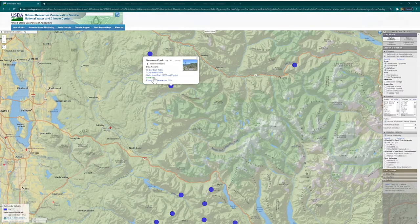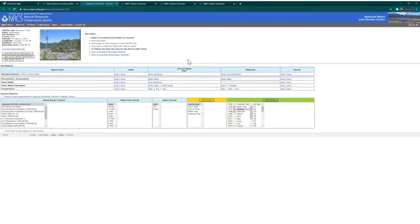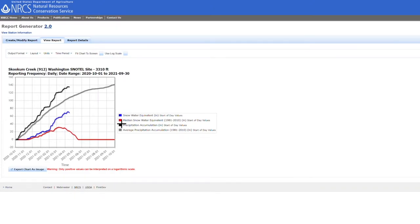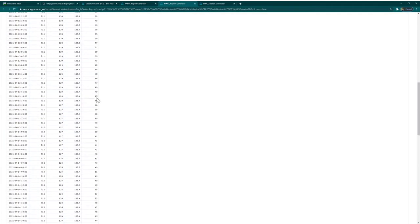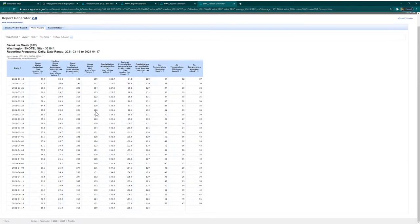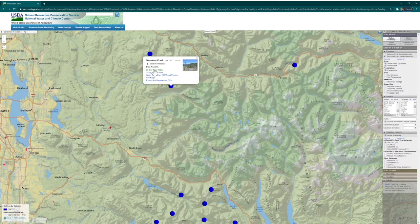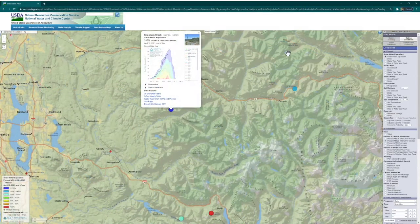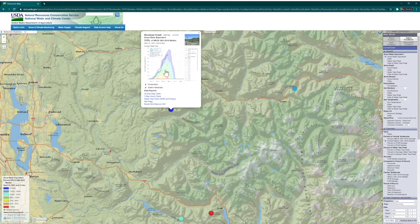First off, you can see the site page for much more detailed information about the SNOTEL site itself. You can also see the water year chart for the current precipitation and snow water equivalent at the site. You can even see a table with hourly data from the last week, or daily data from the last month. Another useful option can be accessed by selecting Station Conditions at the top right, which brings a new image here that you can select to view the last several years of data collected at the SNOTEL station.